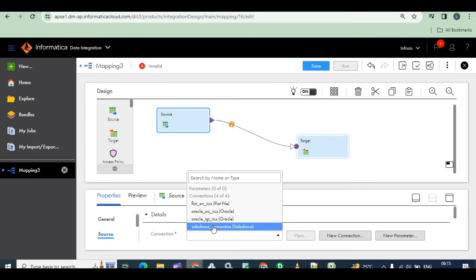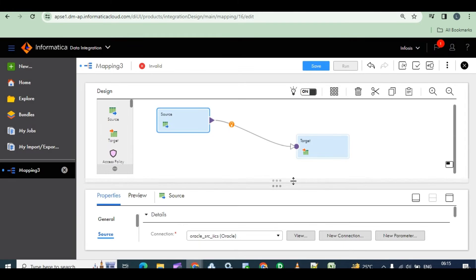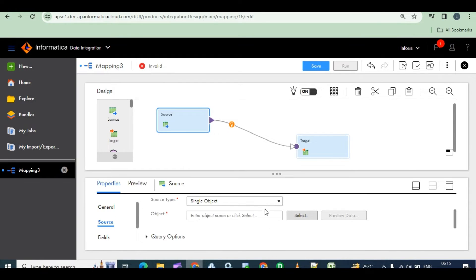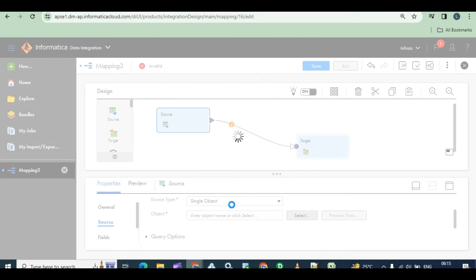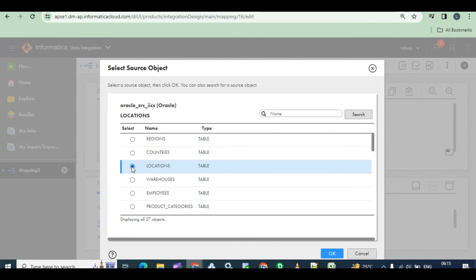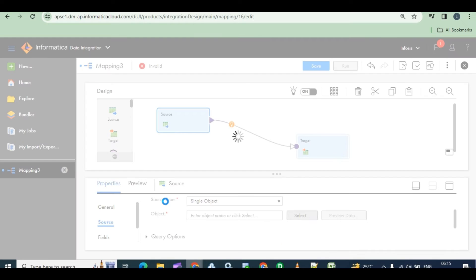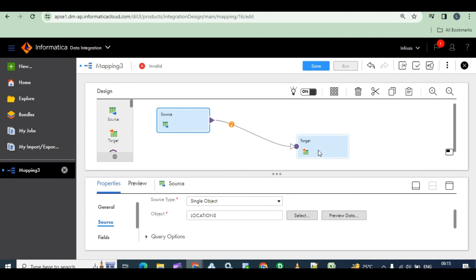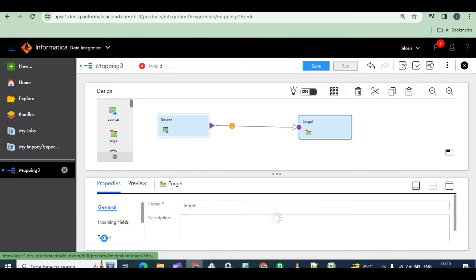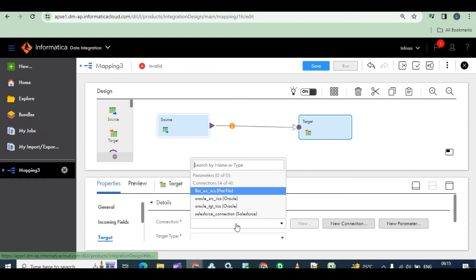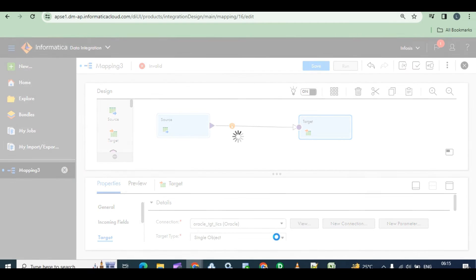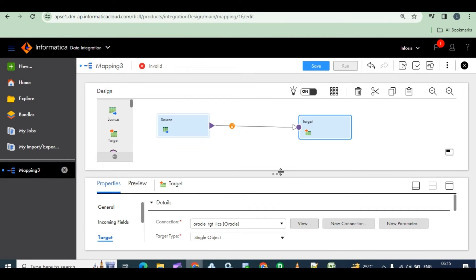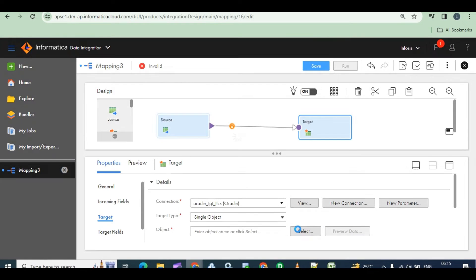Right, here in object field source type, object field, click the location source table. That's it. Go to target. We can give target connection, give target connection.